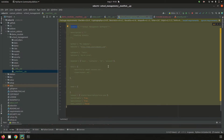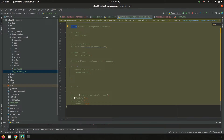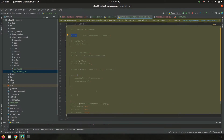Inside the `depends` key we can add other modules necessary for the functionality of this module. For example, if we are inheriting the default functionality of `hr` to add custom requirements, we need to add the `hr` module in the depends. Then we have the data files to load on the module, demo files, images, and parameters such as `installable=True`, `application=True`, and `auto_install=False`.